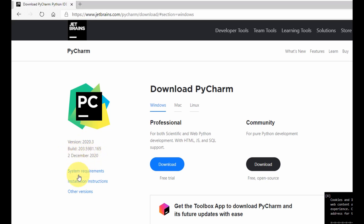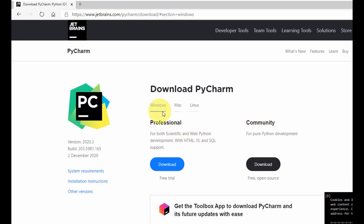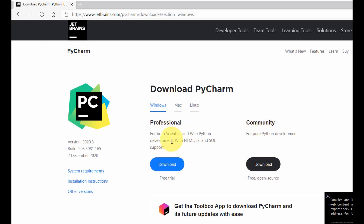If you need to check your system requirements to see if you meet the specifications, you could select the system requirements link, and once you're happy with this, you can close it. Here you can see that PyCharm allows you to install on Windows, Mac, or Linux. There are two types of PyCharm: the Professional and the Community. The Professional has added features and you need to pay for it after the free trial, while the Community version is free.